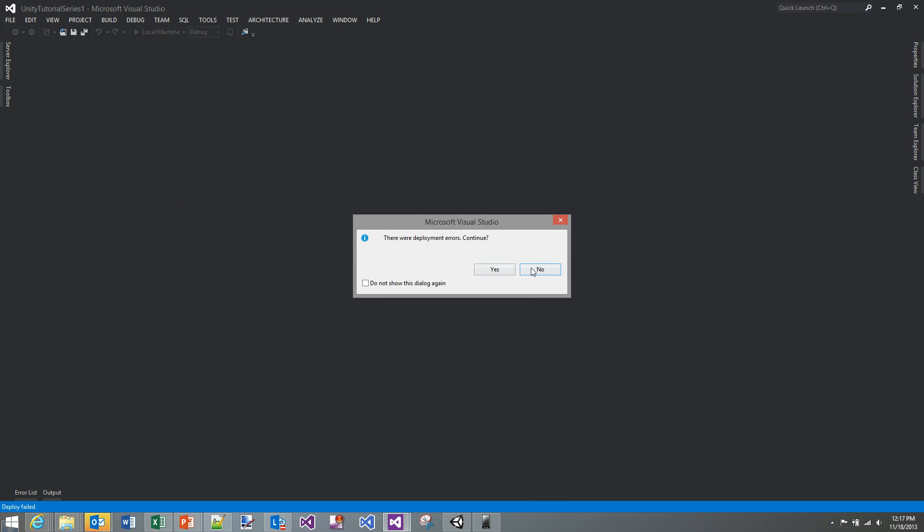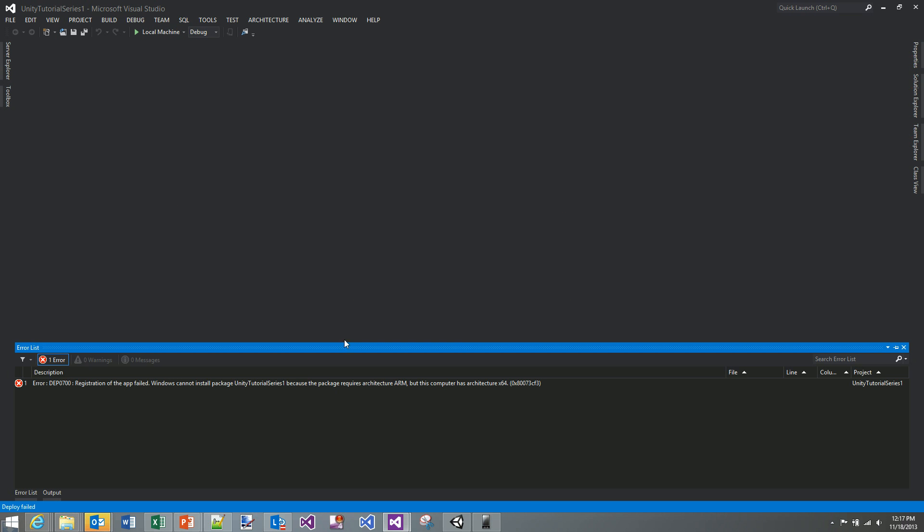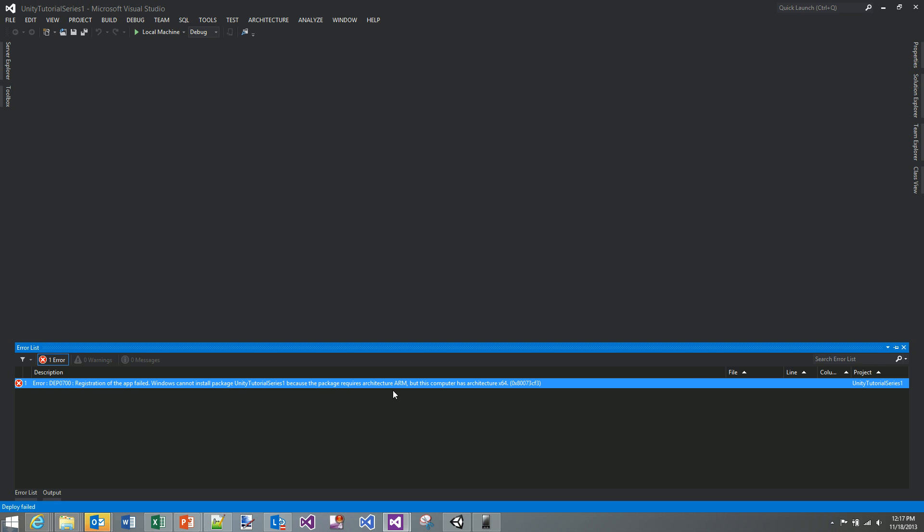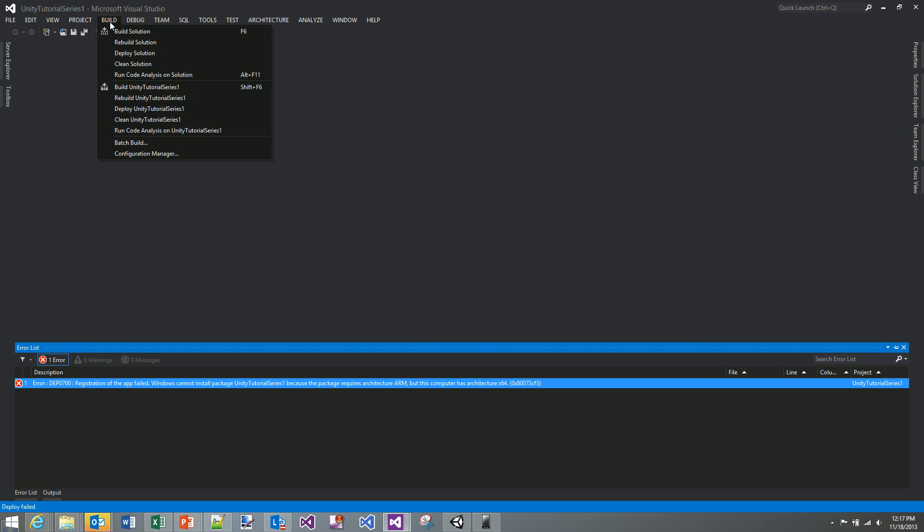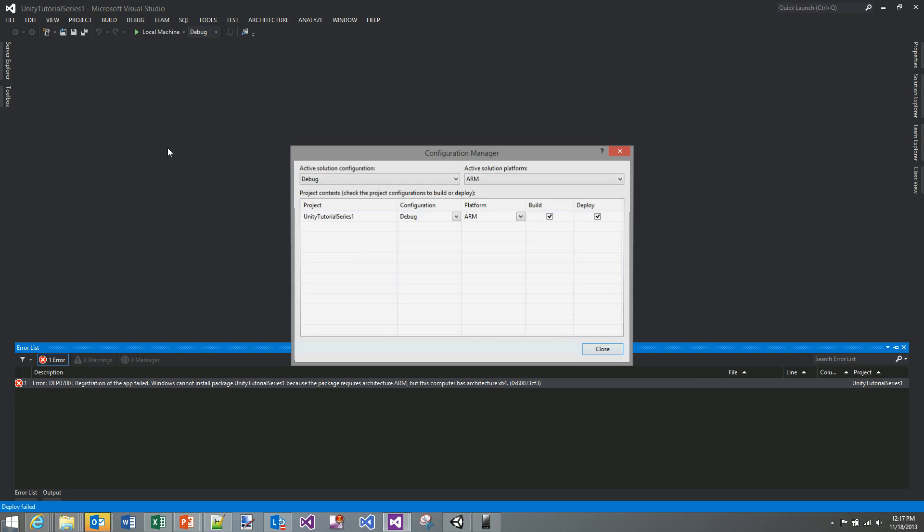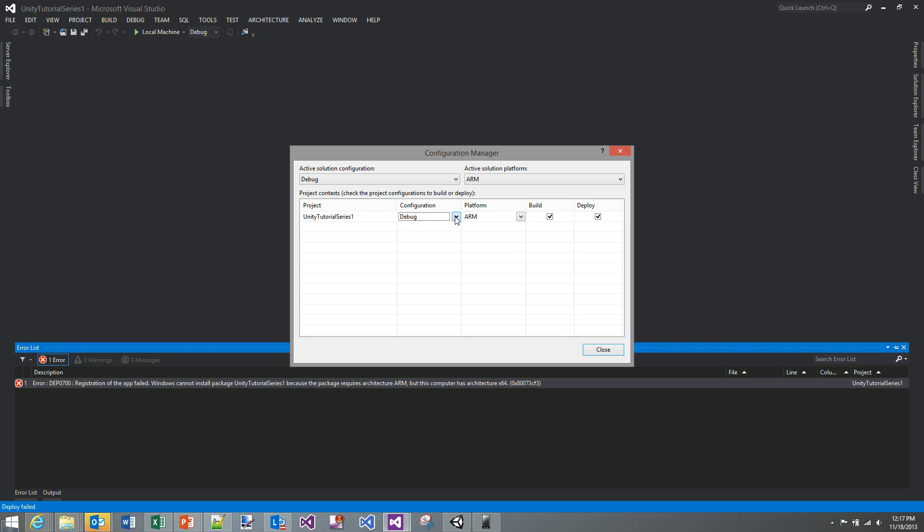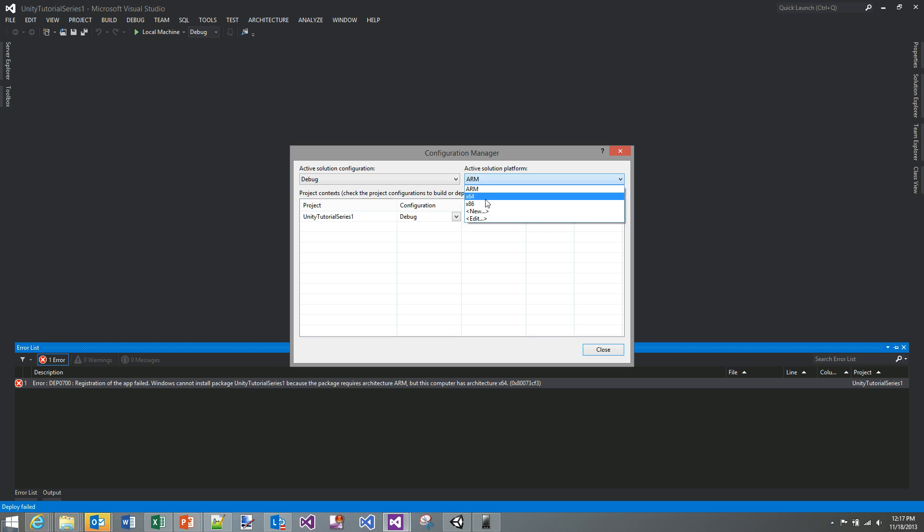So there were deployment errors. See registration of app failed. It cannot use it because it requires ARM but this computer is x64. So this is very easy to fix and all we're going to do is build configuration manager and we don't need to change anything except we're going to change the platform to x86 from the active solution platform. And if we close that and run it you'll see we'll have the same delay right at the beginning.